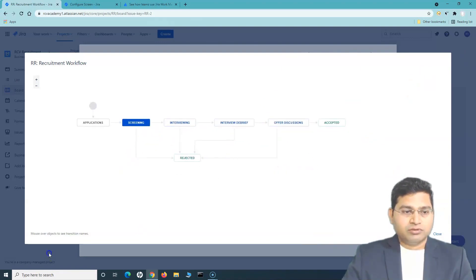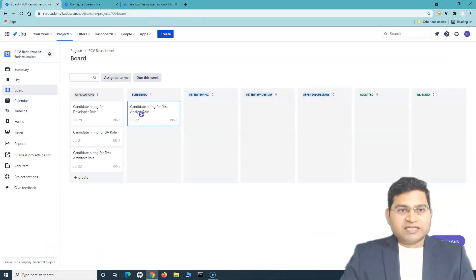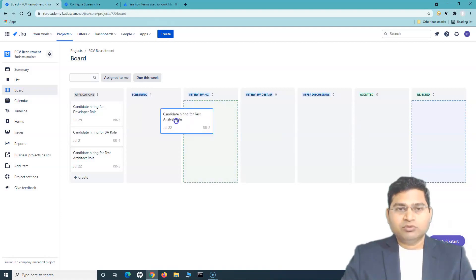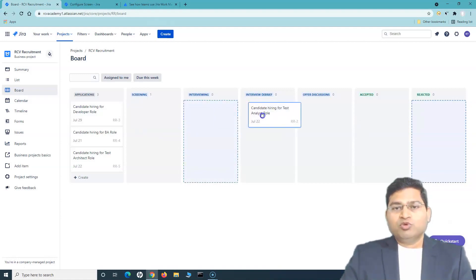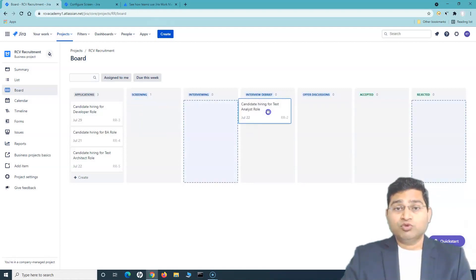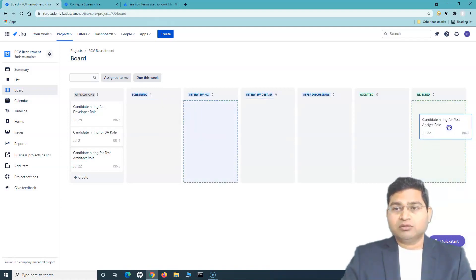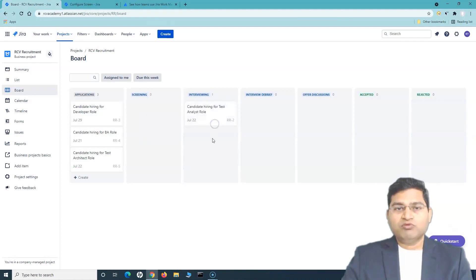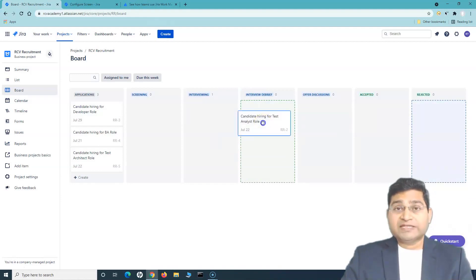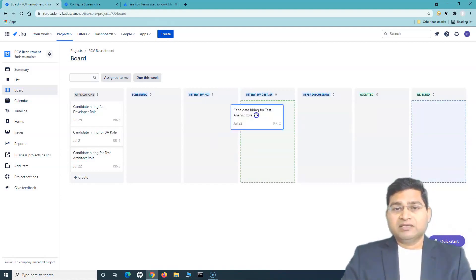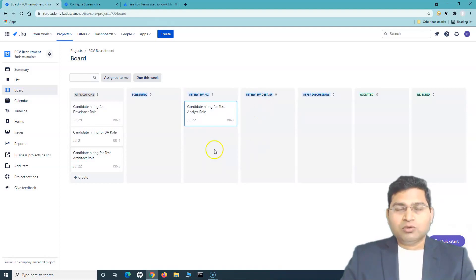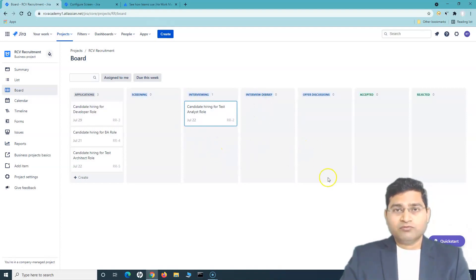Let me close that. As I explained, I can either move this issue to interview or reject it. The reason I'm not able to move it directly to interview debrief is that the underlying workflow itself doesn't allow it — it only allows moving to rejected or to the interviewing state. Once I move it to the interviewing state, I can then move it to debrief or rejected. Whichever statuses you can move the issue to will be highlighted with dotted lines.